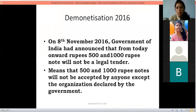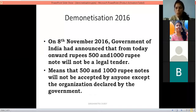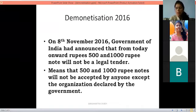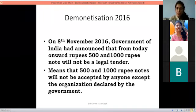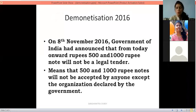On 8th November 2016, the Government of India announced that from that day onwards, 500 and 1000 rupee notes would not be a legal tender — meaning they would not be accepted by anyone except organizations declared by the government, such as banks and post offices.